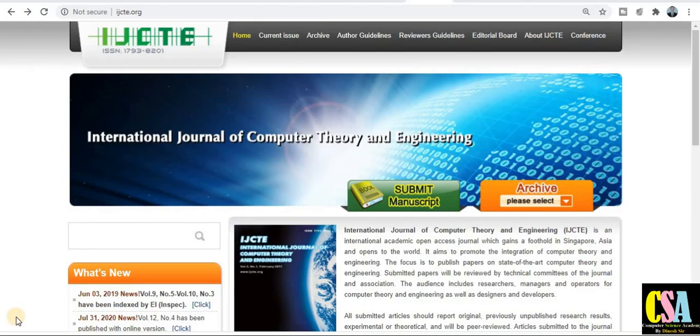Hello friends, welcome! This is a very special video where we will discuss UGC approved journals for all disciplines. We will also describe in deep detail how to publish a paper and what the structure of a paper in UGC approved journals looks like.